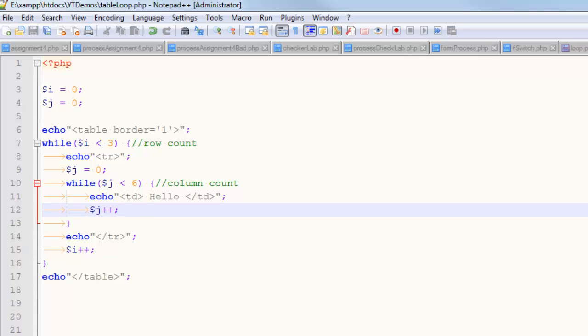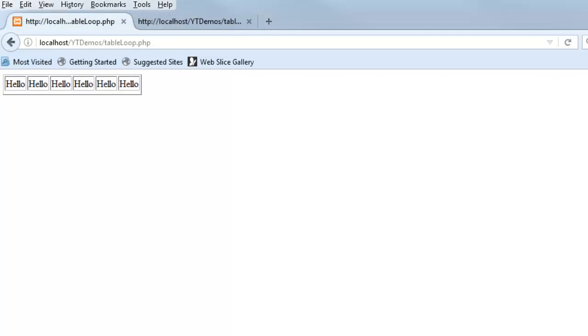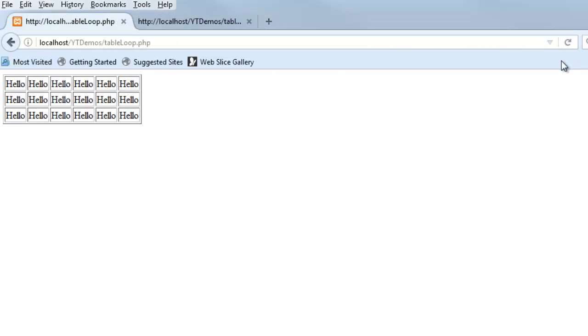So I save this, and I refresh this page. Oh, oops, not that page. That's the source code. This page, and it gets something like that. And you can see that I have six columns and three rows.